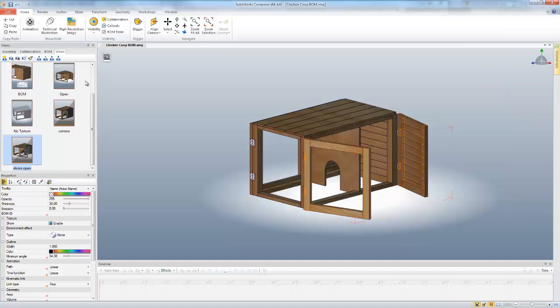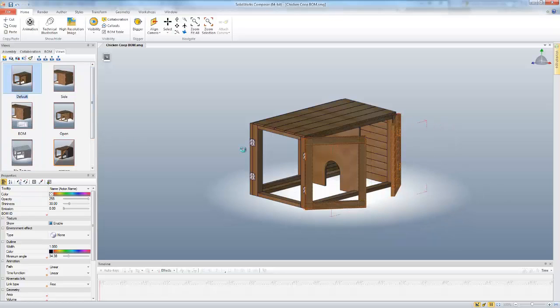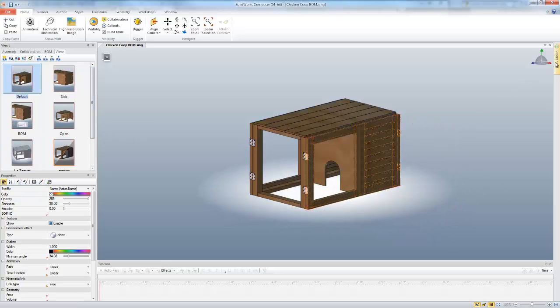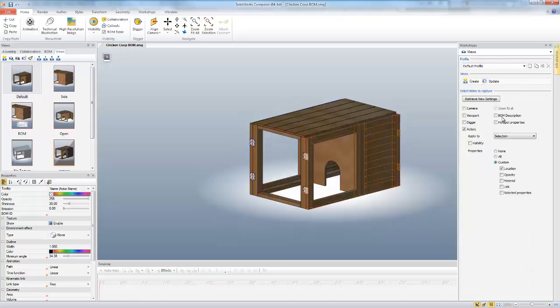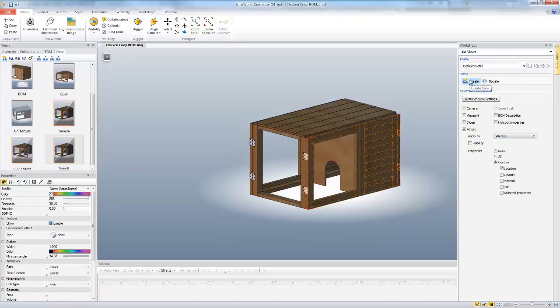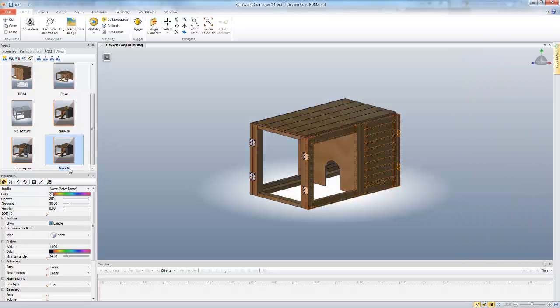I'm going to come back to the default view and create a new custom view with those doors being closed. So I still have those selected. I'm using the same properties and I can create that. I'm just going to rename that doors closed.